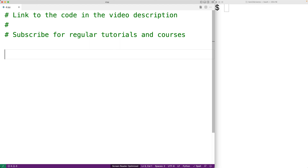In this video we're going to make a number guessing game in Python. Our program will randomly generate a number between 1 and 100 and we'll ask the user to guess the number. If they guess too low, we'll tell them to guess higher. If they guess too high, we'll tell them to guess lower. And if they get it right, we'll let them know and stop the game.